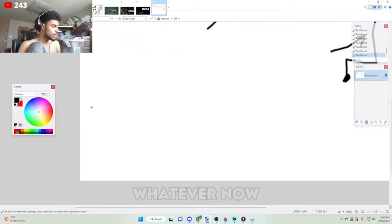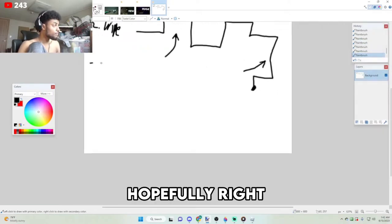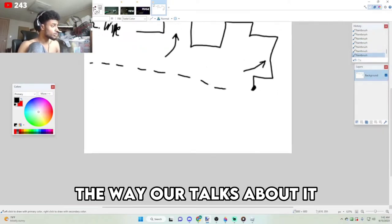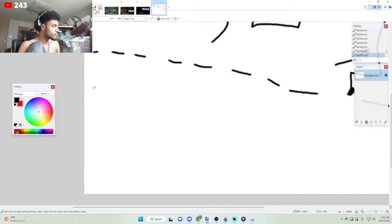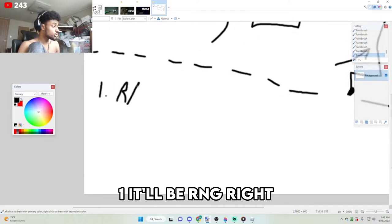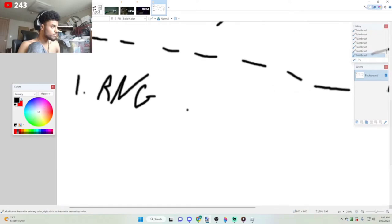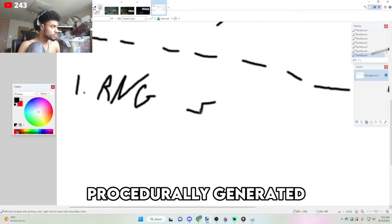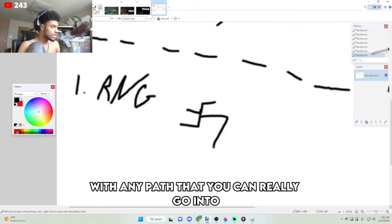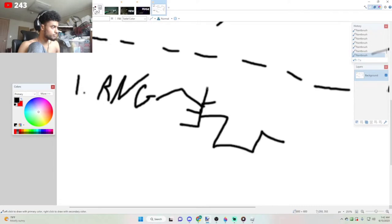Now in the future, hopefully, right, the way Archmage talks about it, one, it'll be RNG. We have dungeons that are kind of, you know what I'm saying, procedurally generated with any path that you can really go into.